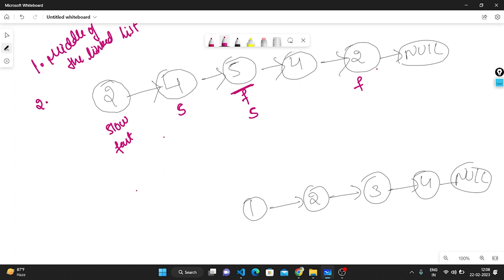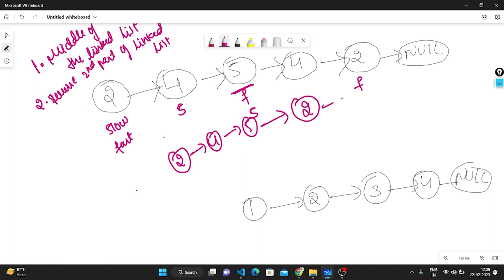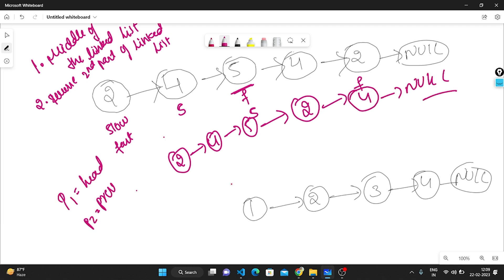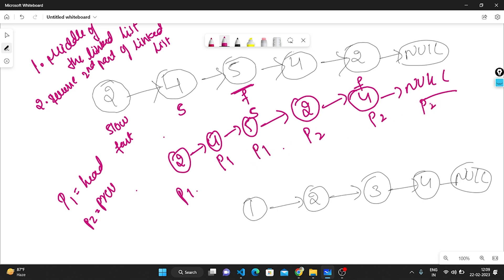Second step: we need to reverse the second part of the linked list. The first part stays as-is; the second part gets reversed. After reversing, we take two pointers p1 and p2 — p1 pointing to the head and p2 pointing to the reversed second half. We check if p1 and p2 values are the same at each step, moving both forward. If all values match, we return true — it is a palindrome.